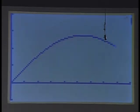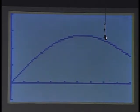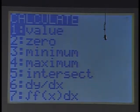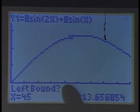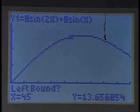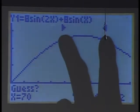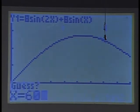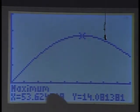The graph might look like a parabola, but it's actually a trigonometric function. Using the calculate feature to find the maximum — second function, calculate, maximum — I pick a left bound of 40 and a right bound of 70, guess 60, and let the numerical solver do the work.